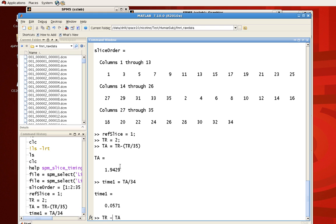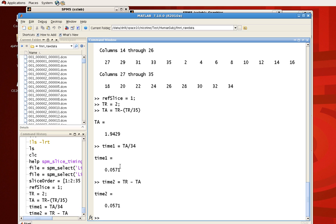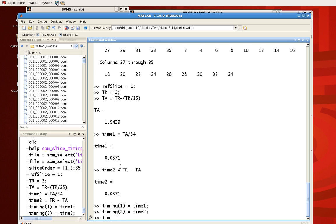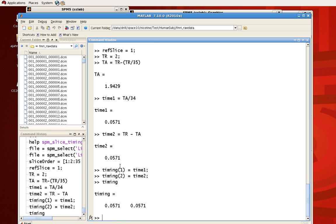So let's assign that to time2 because it's going to be in the second element of the time vector. And again, this is 0.0571. So we can go ahead and say timing[1] is equal to time1 and timing[2] is equal to time2. Now, if we just look at timing, we see that there are two elements in it and 0.0571 is in both of them. So that's all we need.